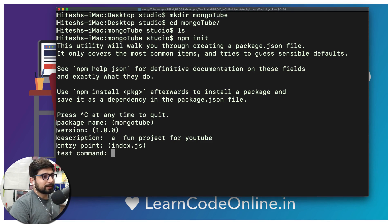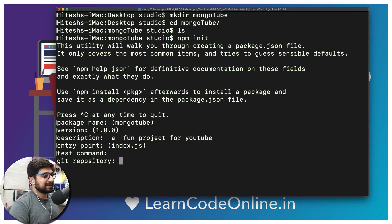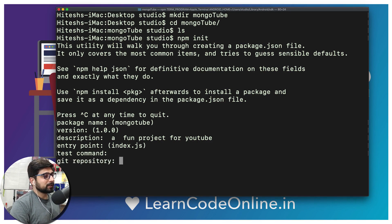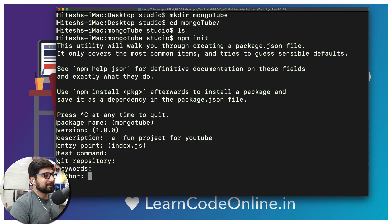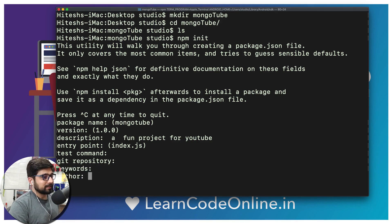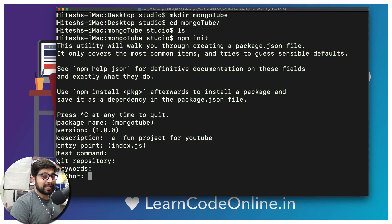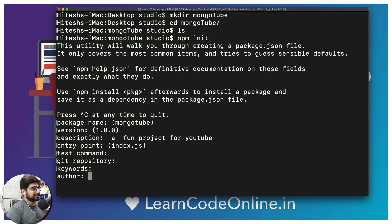So I'm hitting enter all the places. Author, feel free to write your name, it's going to be absolutely fun. There we go. License ISC is totally okay.